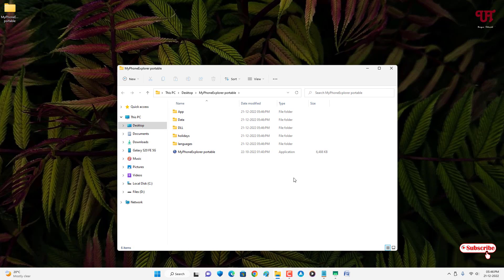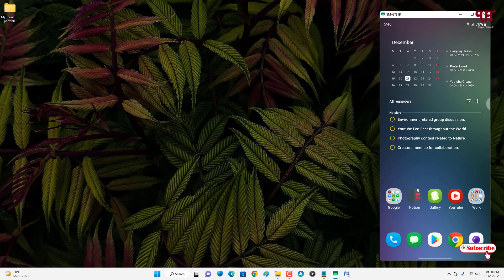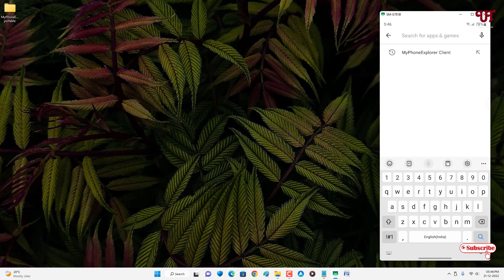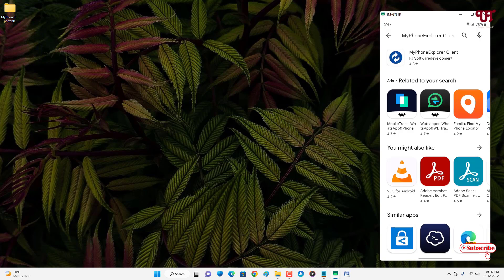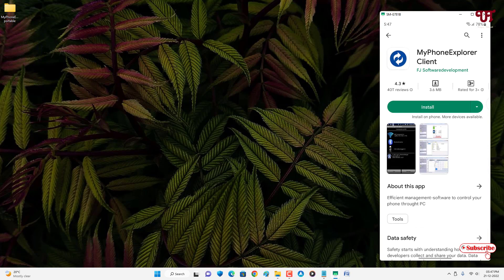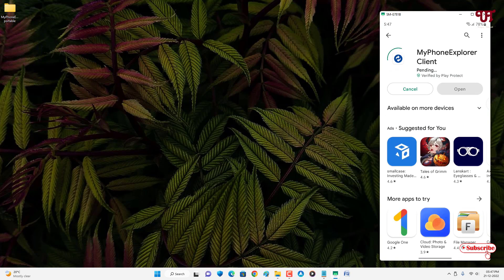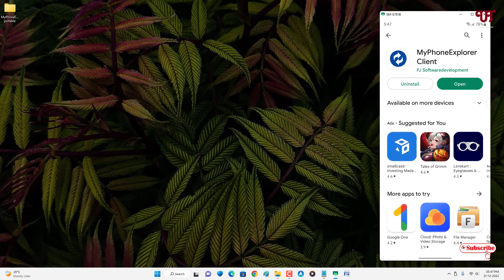Wait for the installation to complete. The software has been installed successfully. Now on your Android smartphone, open the Play Store and search for the application named My Phone Explorer Client. Click Install to install it. The application has been installed successfully.